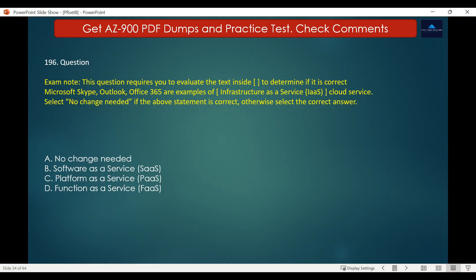Question number 196. This question requires you to evaluate the text to determine if it is correct. Microsoft Skype, Outlook, and Office 365 are examples of infrastructure as a service cloud service. Select no change needed if the statement is correct, otherwise select the correct answer. Options are: A. No change needed, B. Software as a service, C. Platform as a service, D. Function as a service.